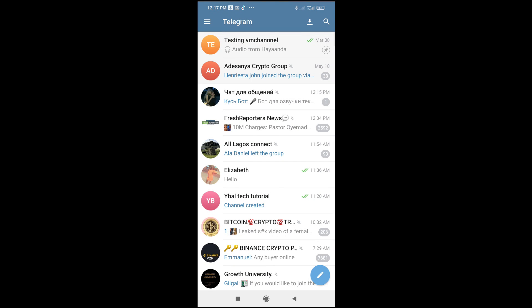Good day everyone. In this video today, I will show you how to send audio in Telegram.